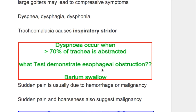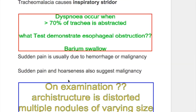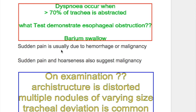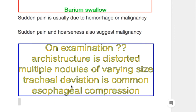Barium swallow is the test used to demonstrate esophageal obstruction. Sudden pain is usually due to hemorrhage, but it may also be due to malignancy. Sudden pain and hoarseness also suggest malignancy.